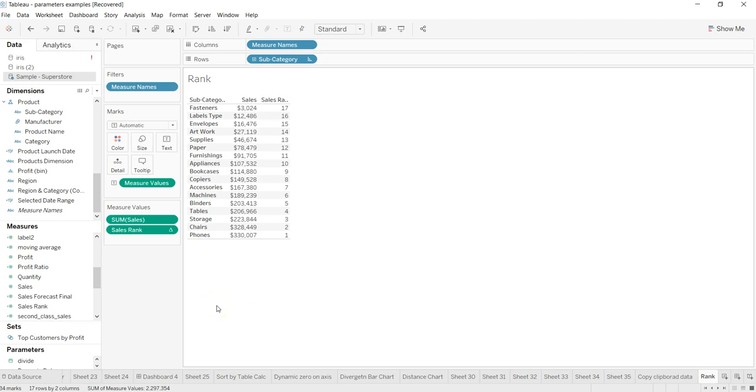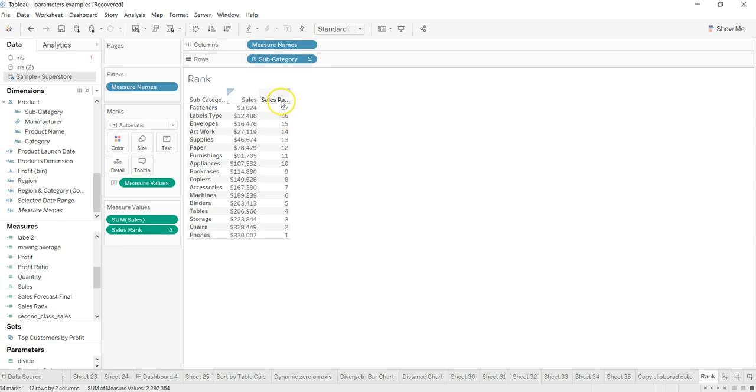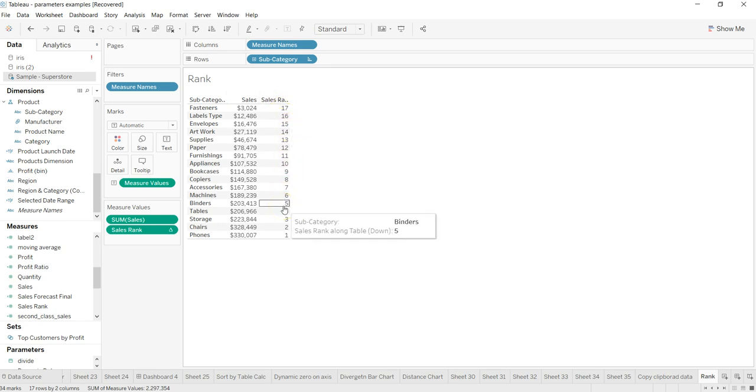Hi there, welcome back to the next video. In this video I will show you some of the other rank functions that are available. In the previous video I showed you how to apply a simple rank function and sort it to get the desired output.